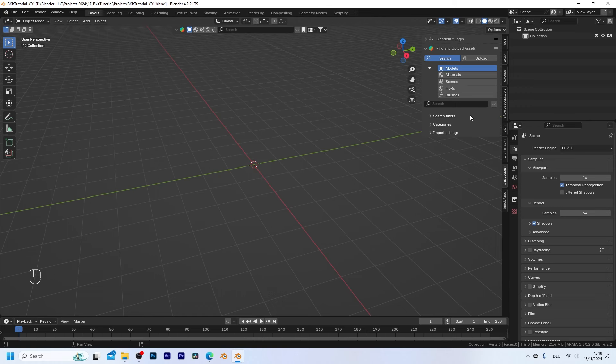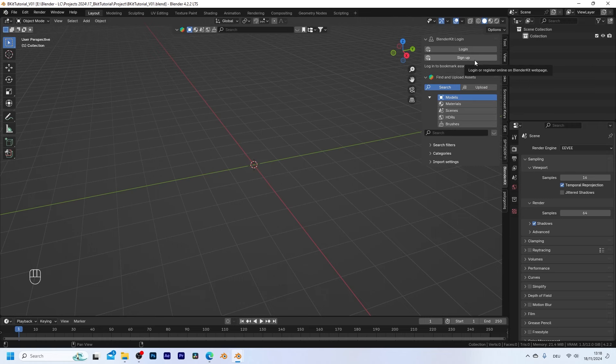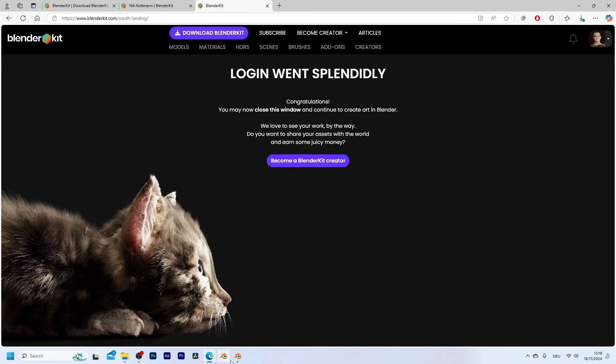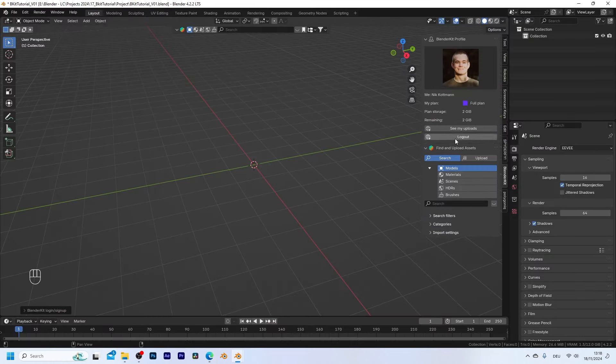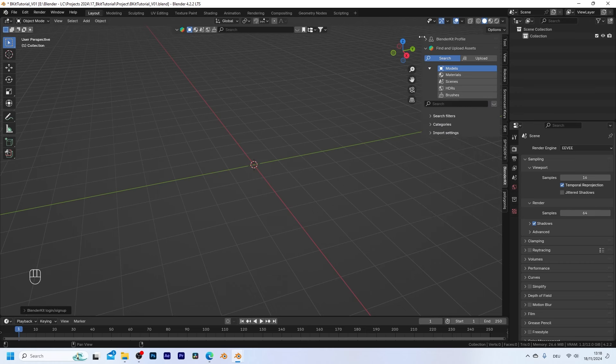Before we can start using it you first need to log in. So let's go to the login options and either choose login if you already have an account or sign up if you don't have a BlenderKit account yet. I already have an account so I'm going to click on login which will allow me to log in from within the browser and that's already done. So now you can see that my profile shows up here and I can start downloading assets.